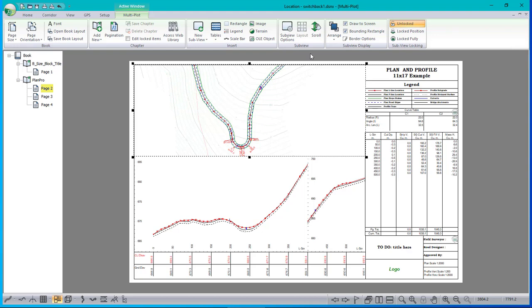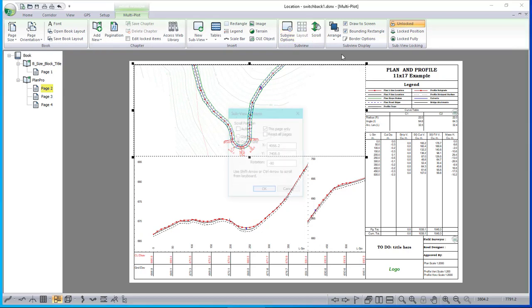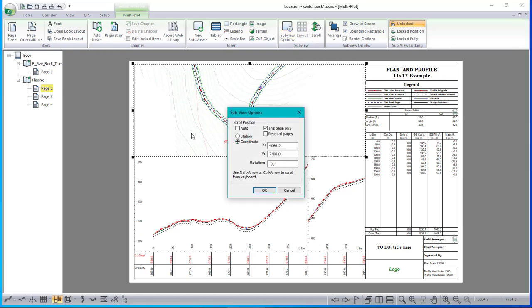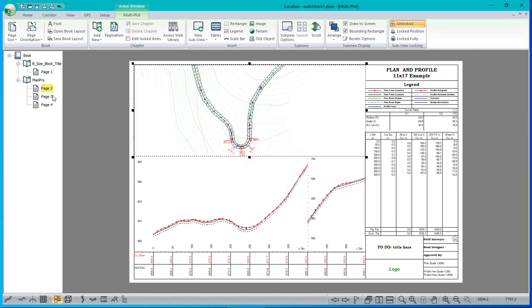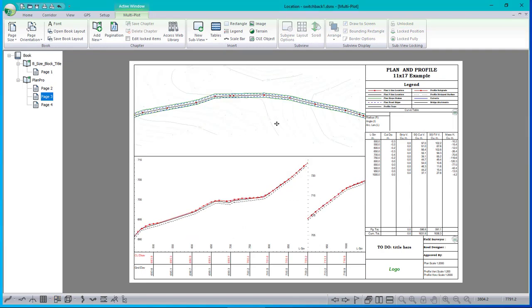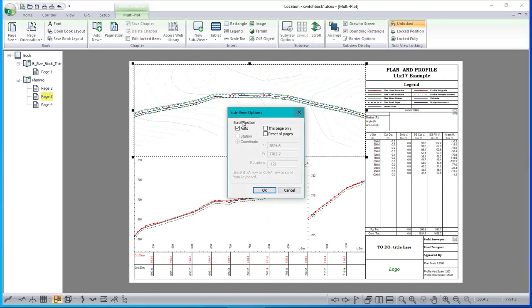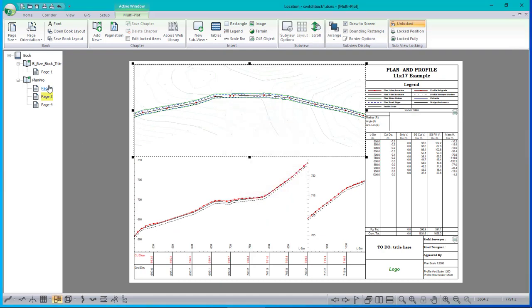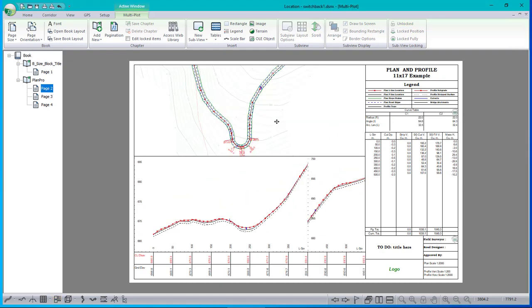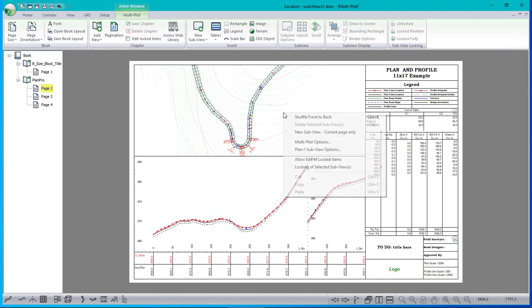And by the way, if I select the plan for this page and look at my scroll options, you can see it's been set up with a specific X, Y and rotation, whereas the other pages are still set to auto. I want to add another plan window.